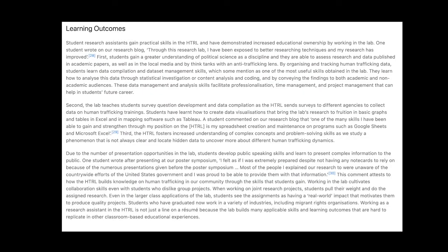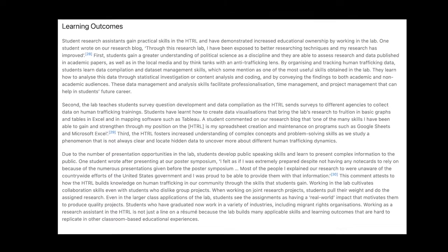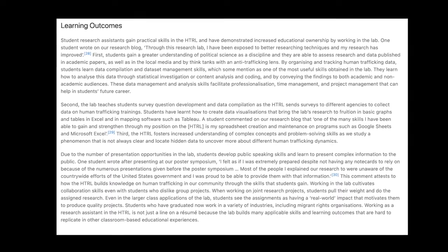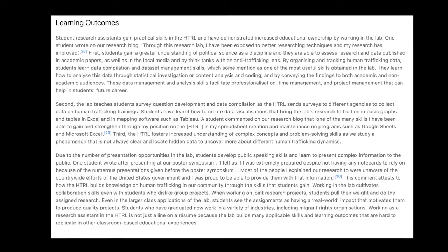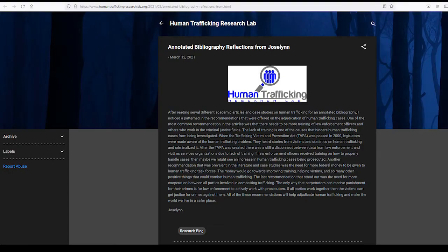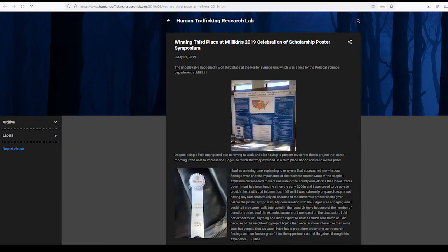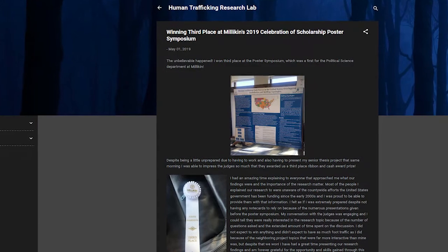Then I discuss the learning outcomes for students. Students have gone on to do a variety of things, from law school to graduate school to working in issues of migration in Illinois. The students have said that working in the lab has really increased their professionalization. They've worked on public speaking skills and on the ability to take complex research ideas and make them applicable to people in layman's terms.